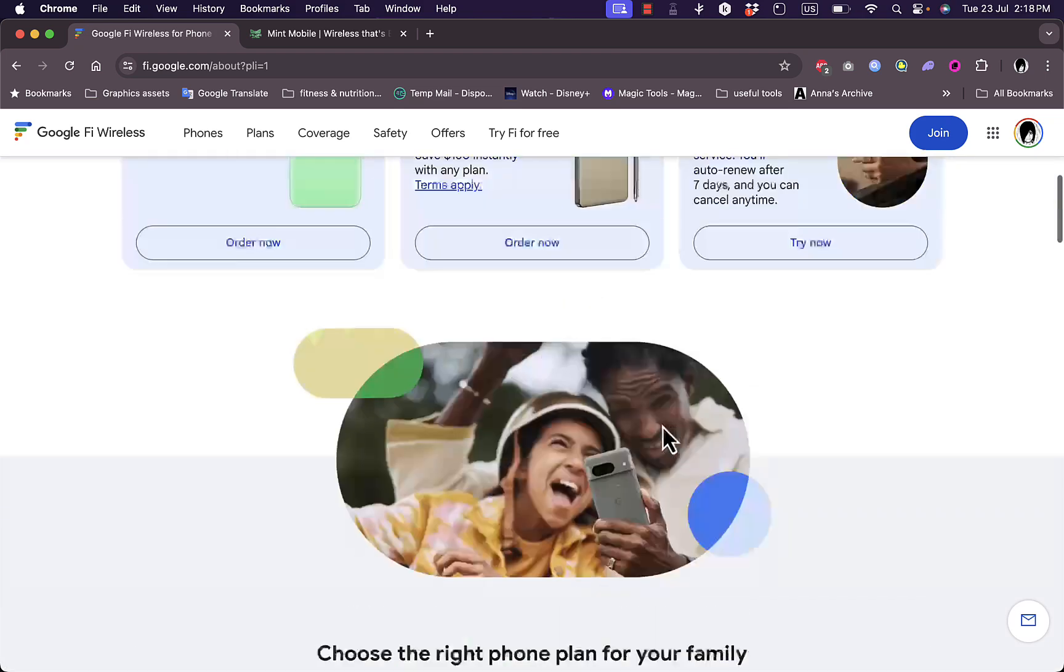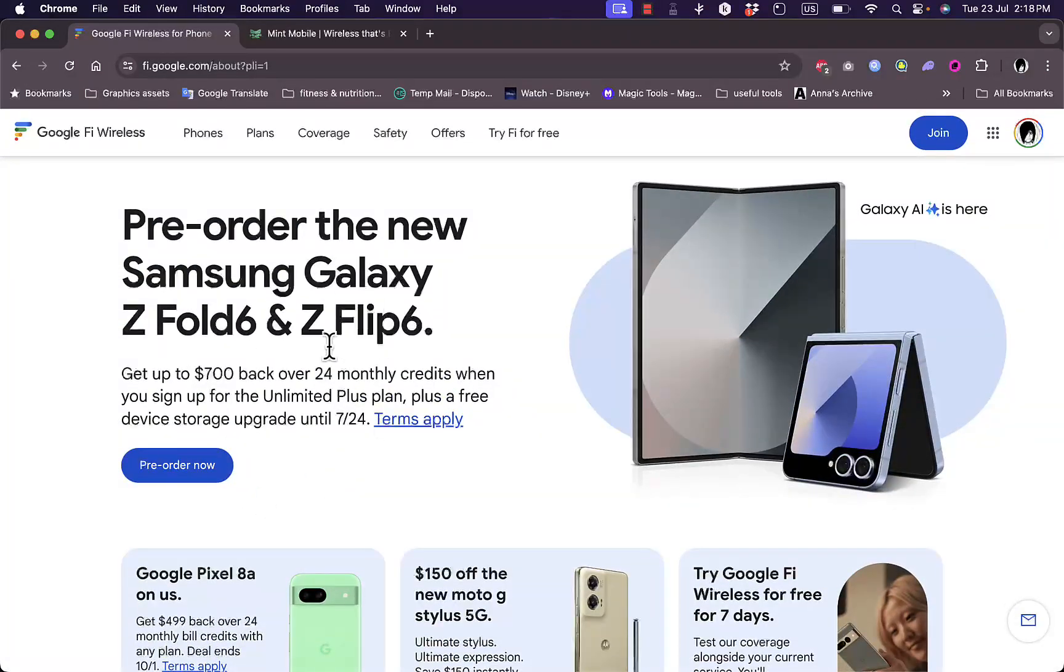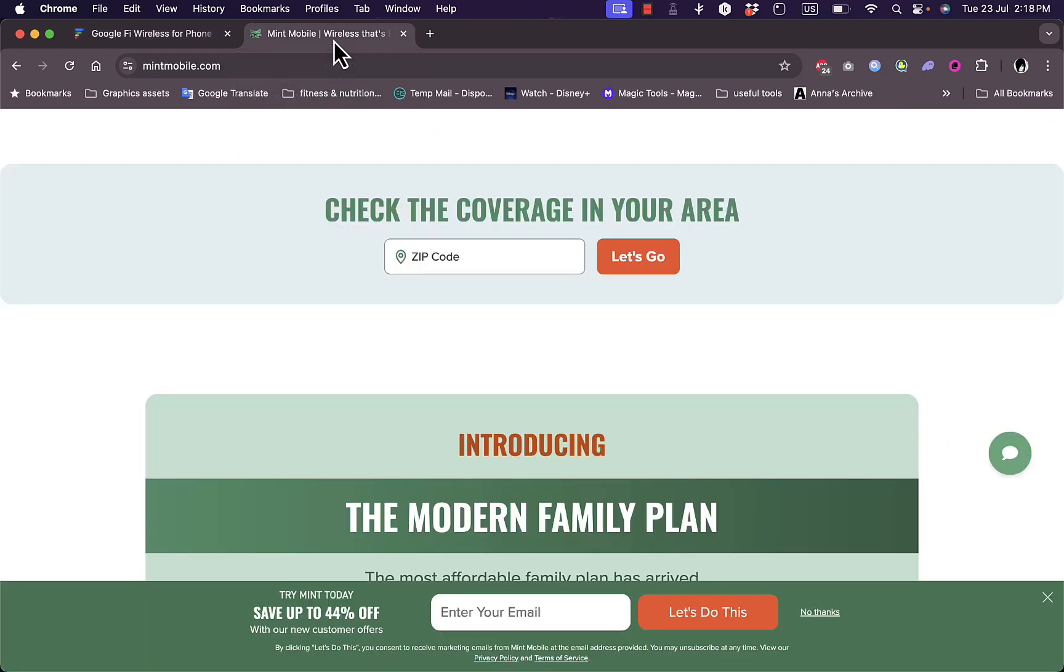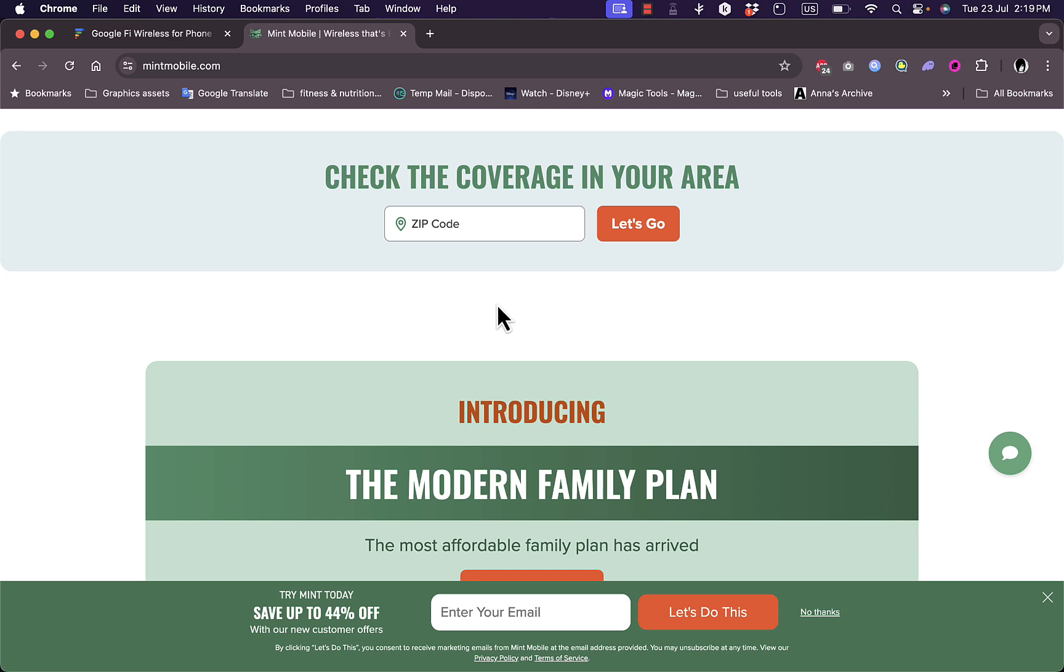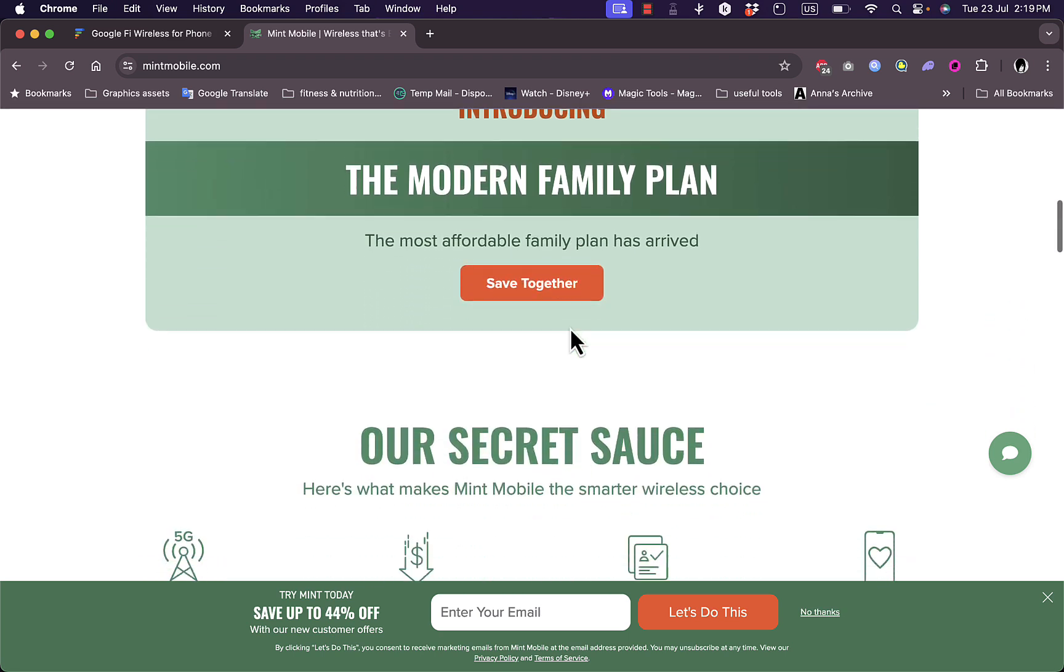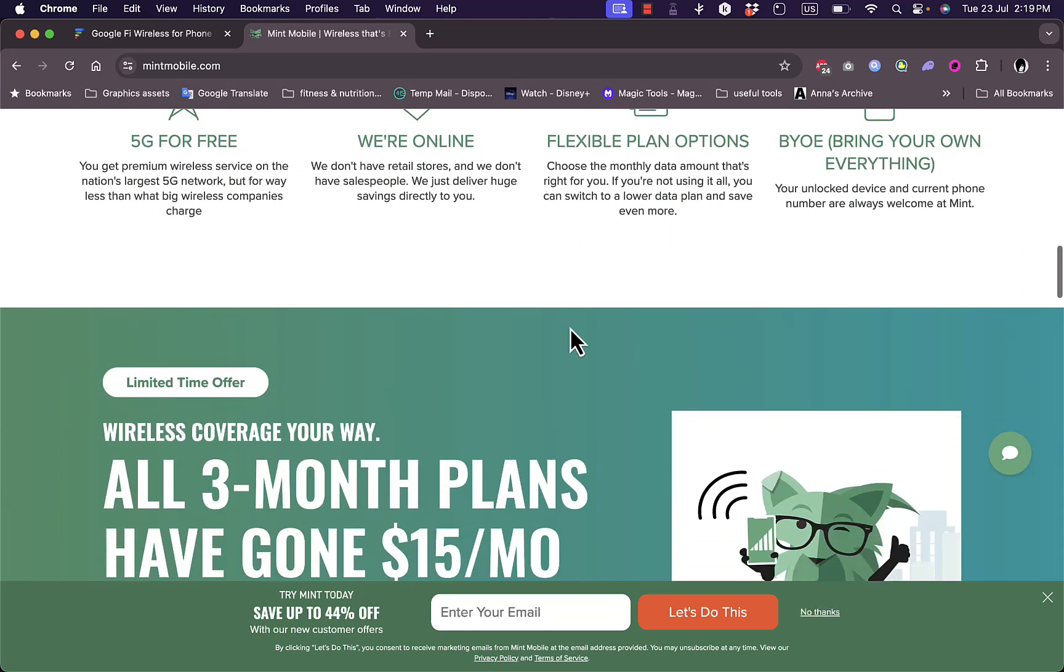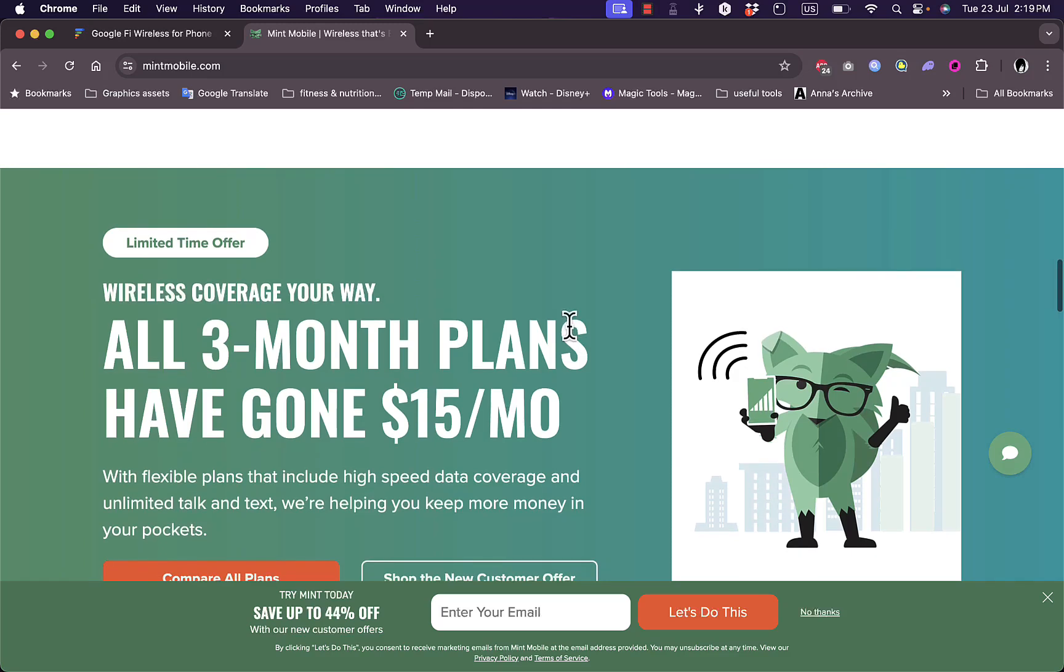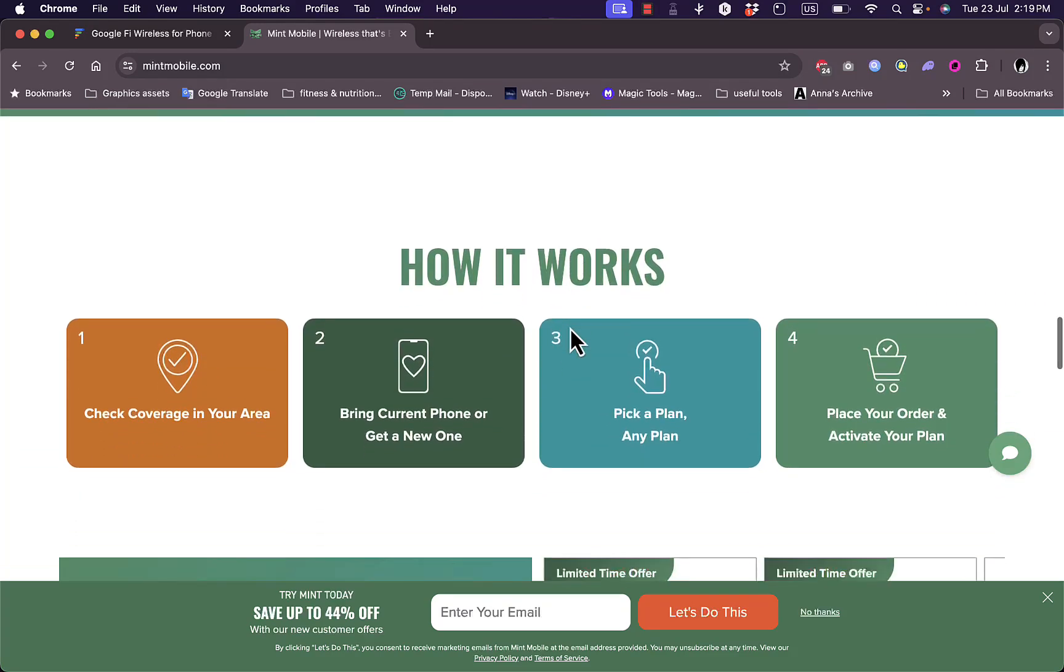Now, after we took a look at Google Fi, let's take a look at the other competitor in this video, which is Mint Mobile. Mint Mobile is another MVNO, but it operates solely on T-Mobile's network. They also don't own their network infrastructure but rely only on T-Mobile's network, which can mean consistency. Mint is known for its budget-friendly plans and its unique approach to selling mobile services in bulk, offering 3, 6, and 12 month plans.